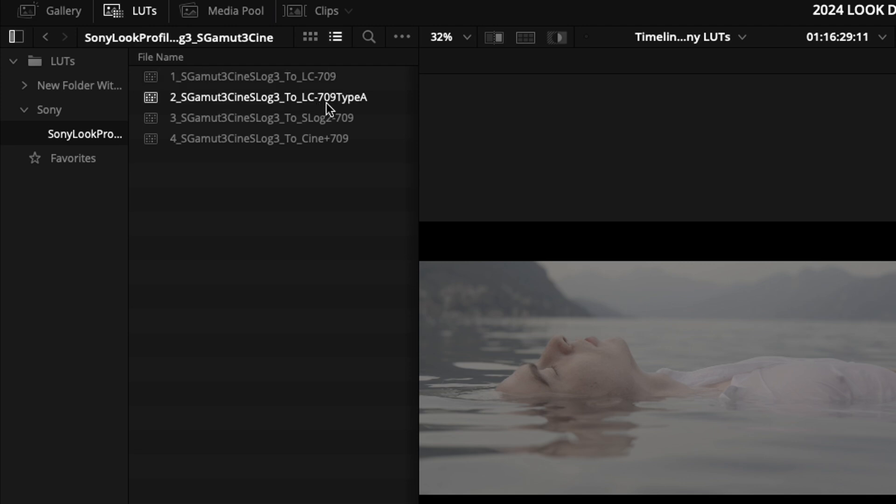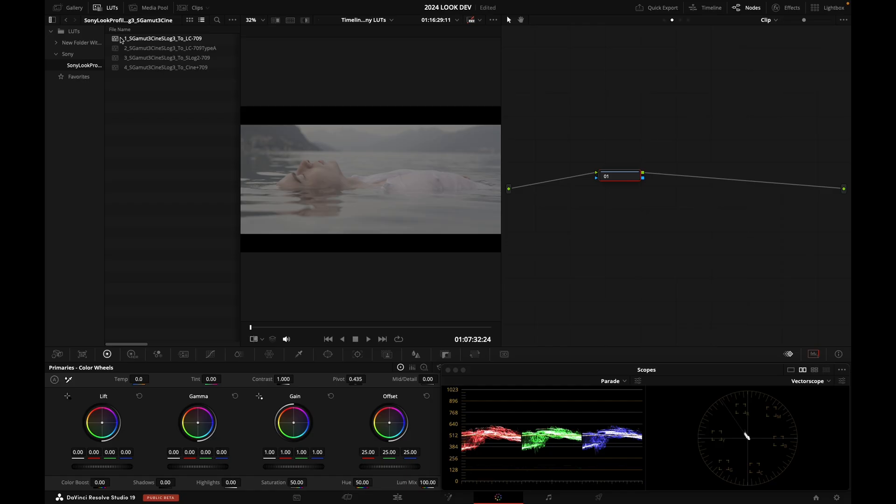You see there is a 709 Type A, but we don't really care about this one when we're grading on a 709 Gamut 2.4 monitor. So we're going to use the first one right here. Let's double click on it.